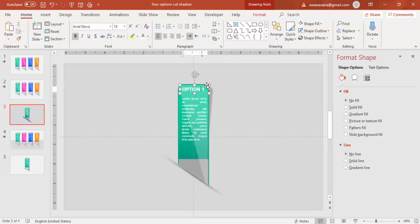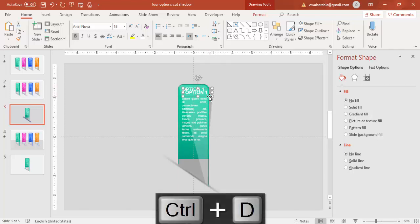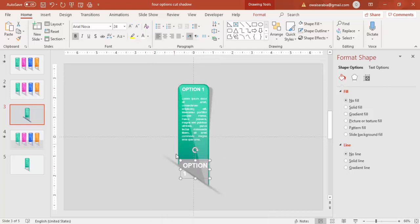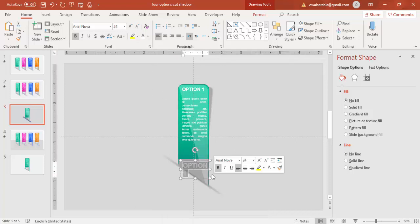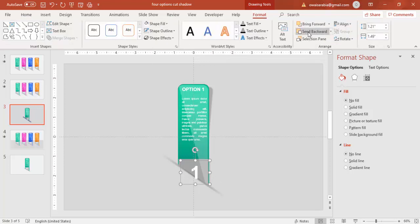And then Ctrl+D to duplicate this. Bring it down and give as, one. There is the first option, that is one. Give the number as one. Make it center align and increase the size. And then send this to back.